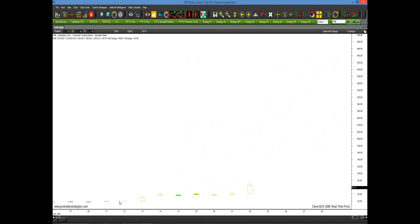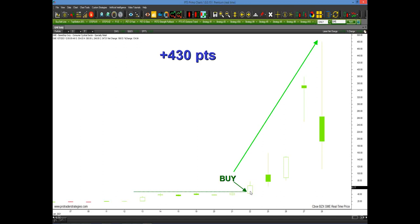Let's look at GME — we all know what happened there. In mid-January, starting at the 11th, we started showing an abundance of green bars. There was the top — you would have entered on the 22nd. Potentially you could have captured 430 points. Now I'm not saying you would have made 430 points because there's no exit here — you would have to decide that on your own. But let's say you had a 50-point gain — don't you think you'd be happy with that? Or maybe 100 or 200 points. All because you just listened to the market and nothing else.